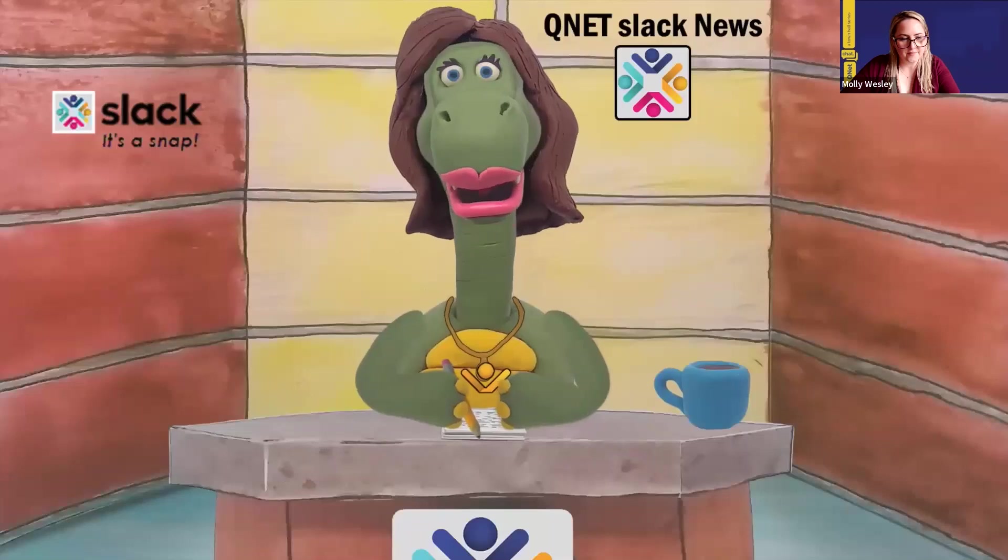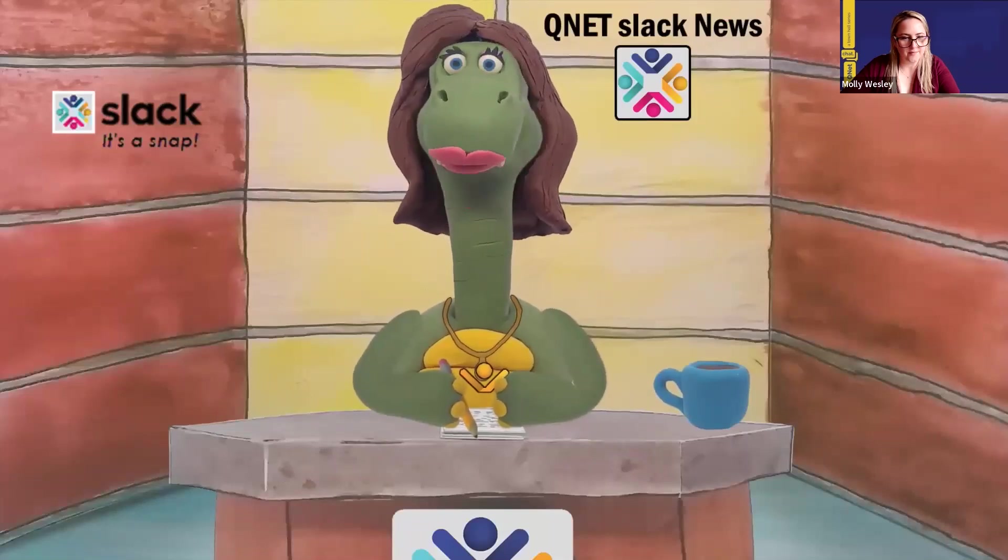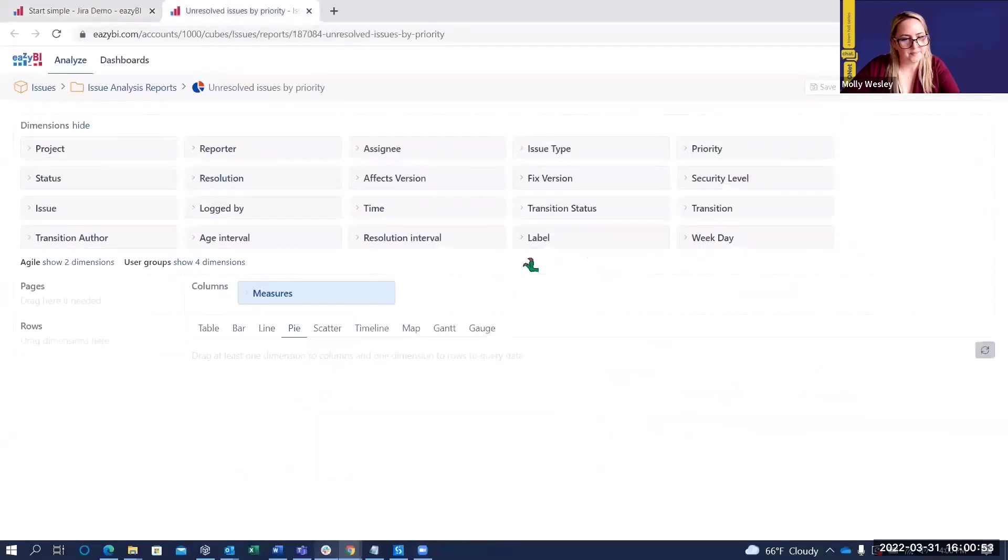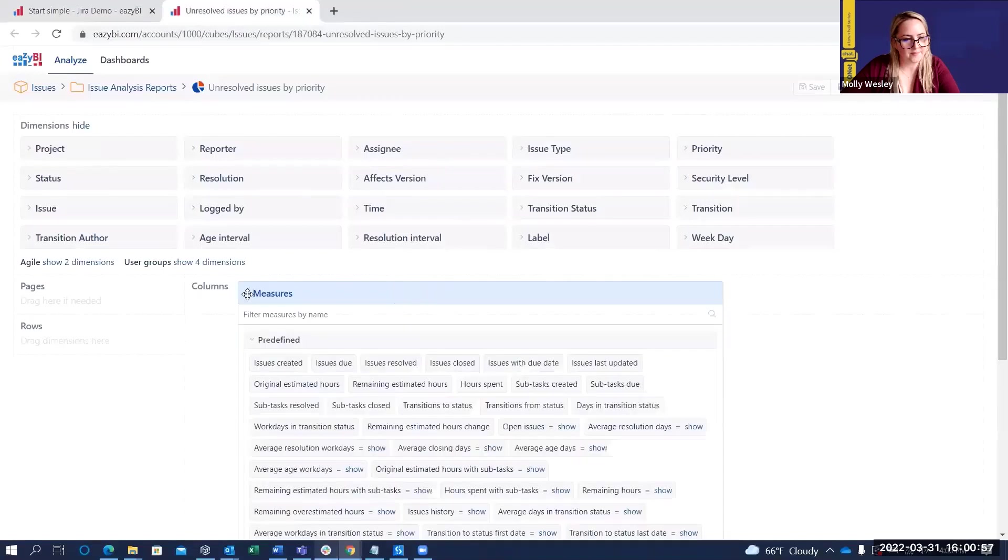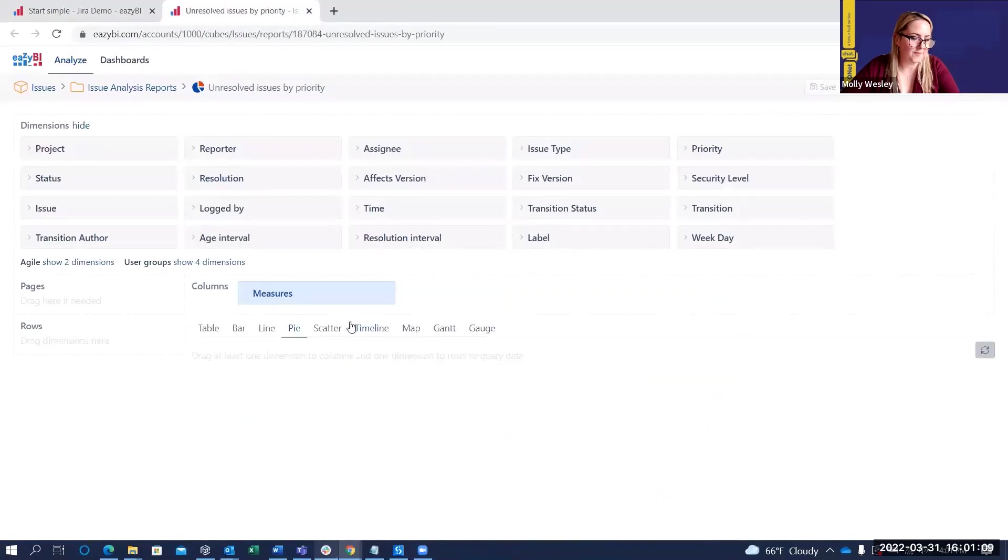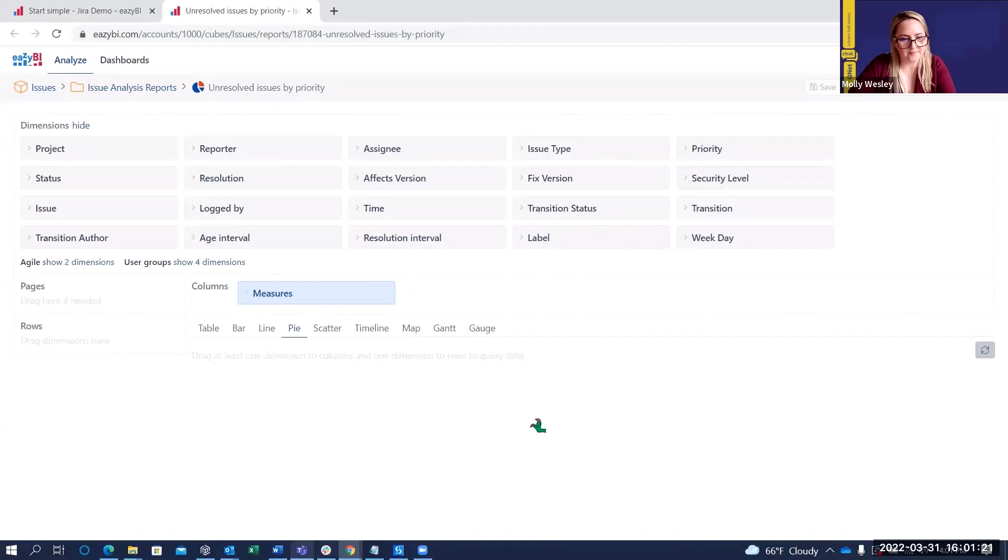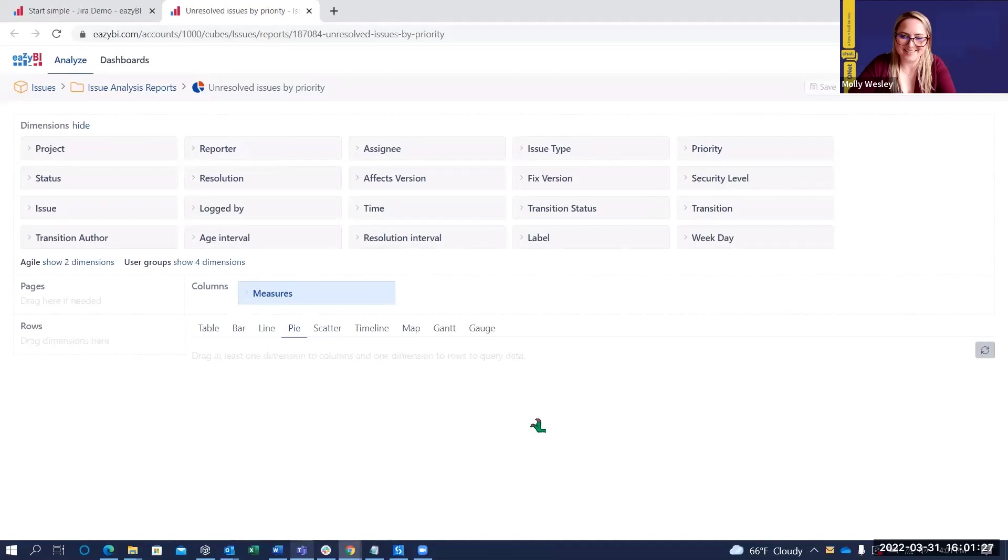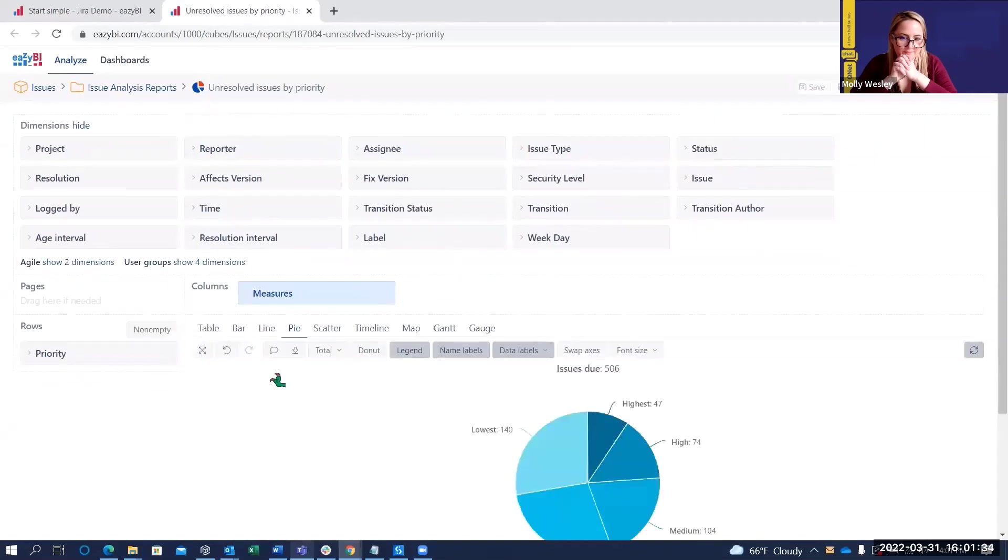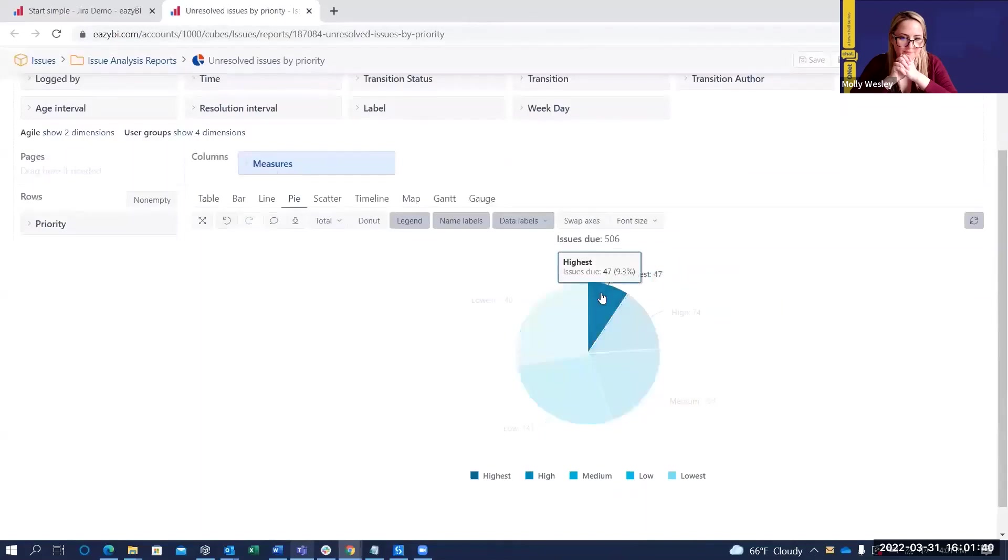I'd like to show you now how to build an unresolved issues by priority report. Over here, I have a blank report, and the first thing that I'd like to choose is the measures. So, in this case, we're going to use issues due as our measure. So, I select issues. Then, I'll go ahead and collapse this. The next thing is to choose out of these dimensions, which help you further categorize what you're looking at. You need at least one. Otherwise, there's going to be no data. So, in this case, since we're doing the issues due by priority...